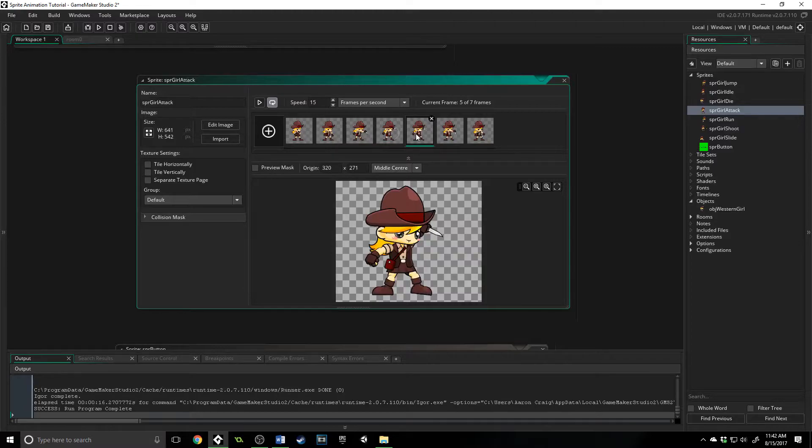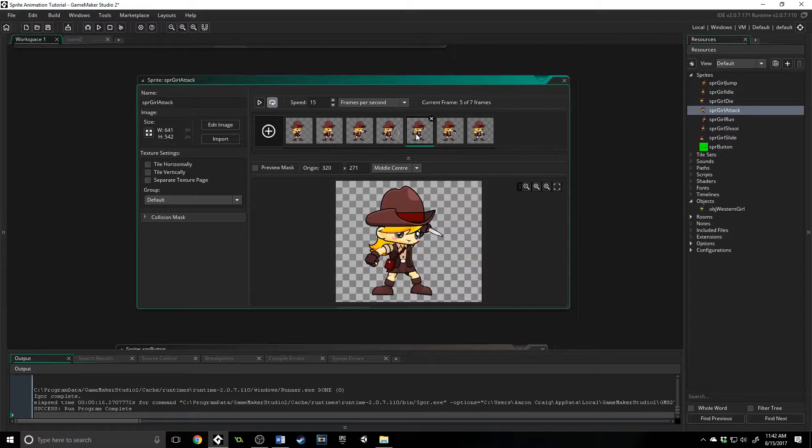If we had code that said, during this series of sub-images, if she strikes anybody, deal damage to them. That is something that you can do, and is actually a very useful way of doing an action RPG, setting up to see when you actually hit something.